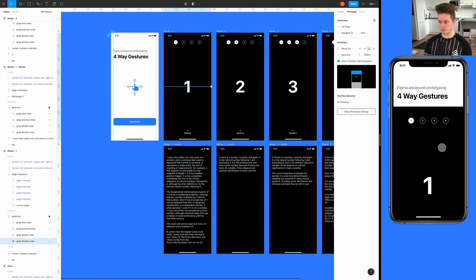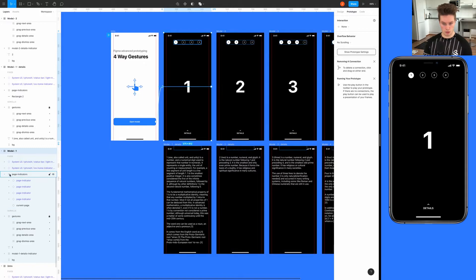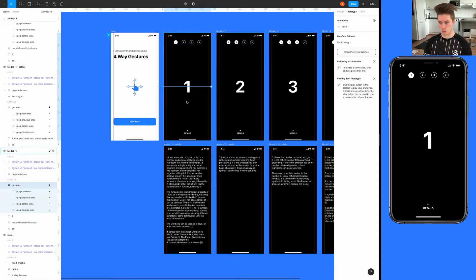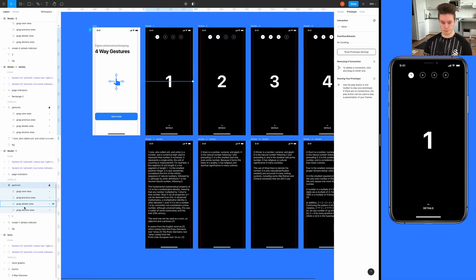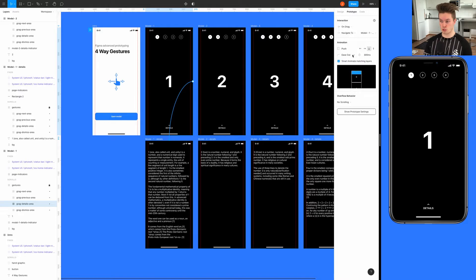Next let's connect the details gesture. Select the drag details area and drag to the details screen. Use on drag, and instead of move out we want to use push and up since we want to move upward. Keep smart animate layers checked. Let's see if it works — yes, it's working really nicely.